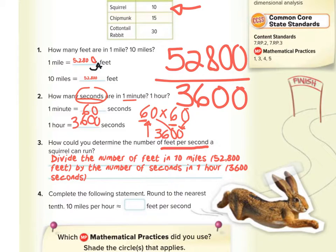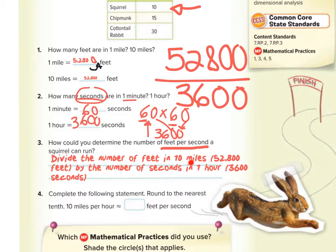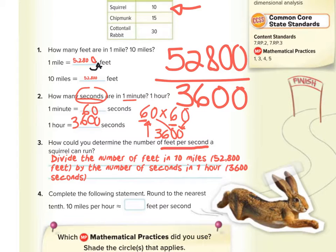We divide the number of feet in 10 miles — which is 52,800 feet — by the number of seconds in one hour, which is 3,600 seconds, because we're trying to get down to the one-second mark. When we do that, we find that 10 miles per hour is about 14.7 feet per second.